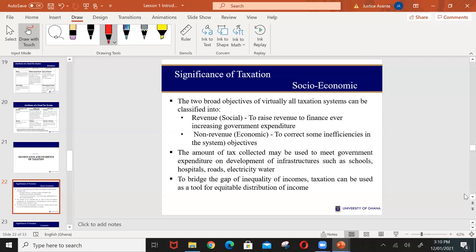Government may also use taxation to bridge the gap between the rich and the poor. With a progressive tax system, you tax the rich more and the poor less to help bridge that gap. You can tax the rich more and use the revenue generated to develop areas for people who are not within the high earning bracket, thereby reducing the gap. Government may use tax as a tool to redistribute income among the public.